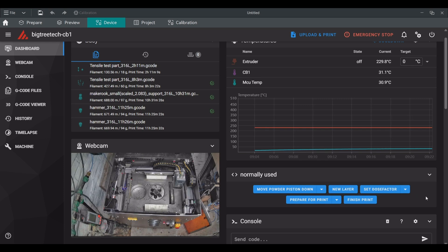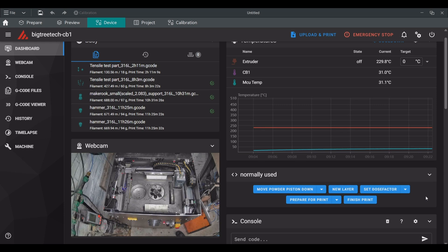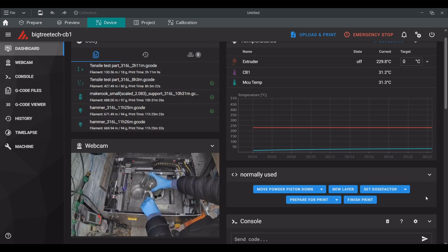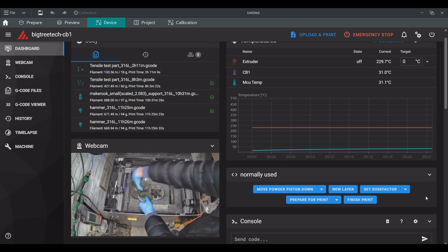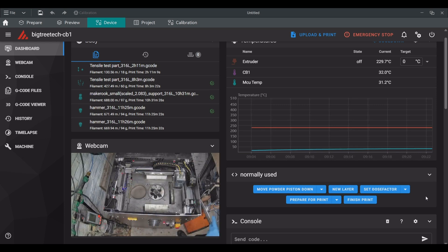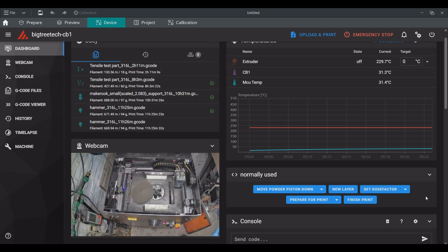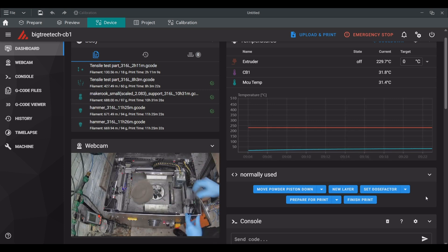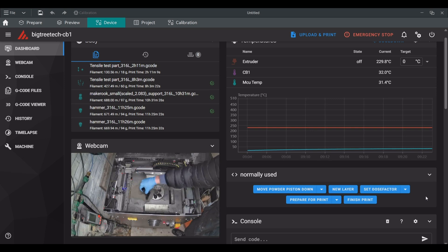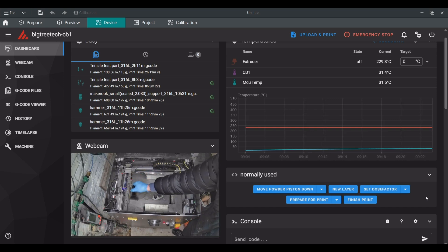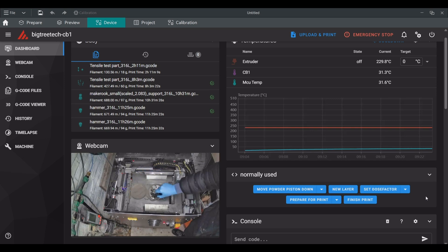Now I can start loading the powder into the powder supply piston. I make sure to compact it a bit with the spatula and make sure there are not a lot of humps or valleys in the powder. I also put some powder around the build plate so this will make preparing the powder bed faster.